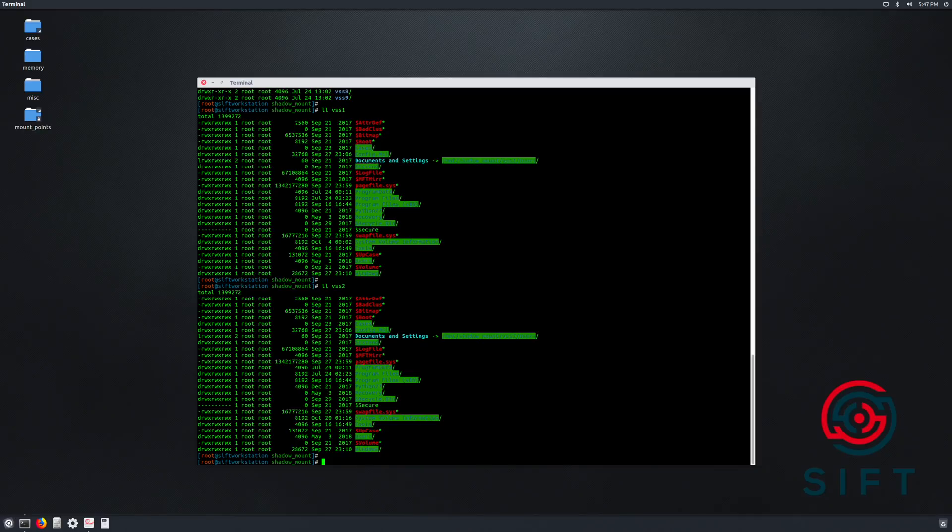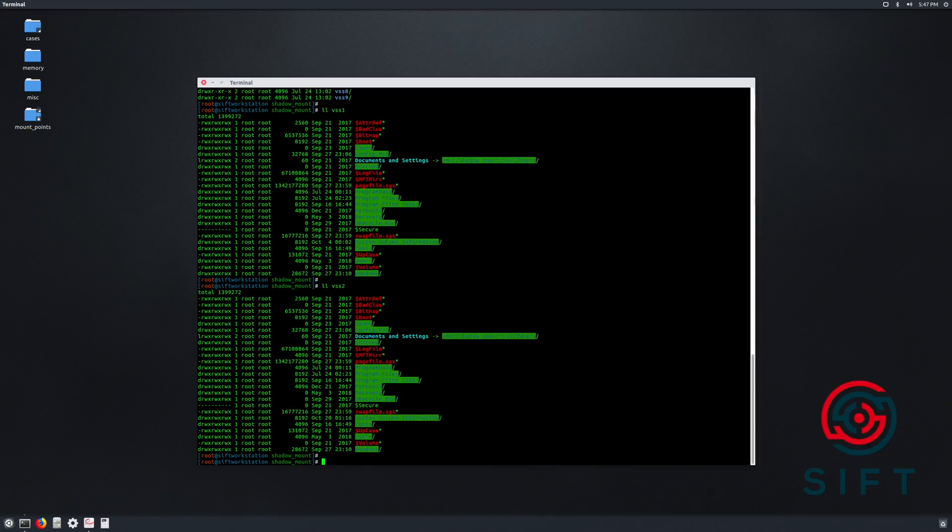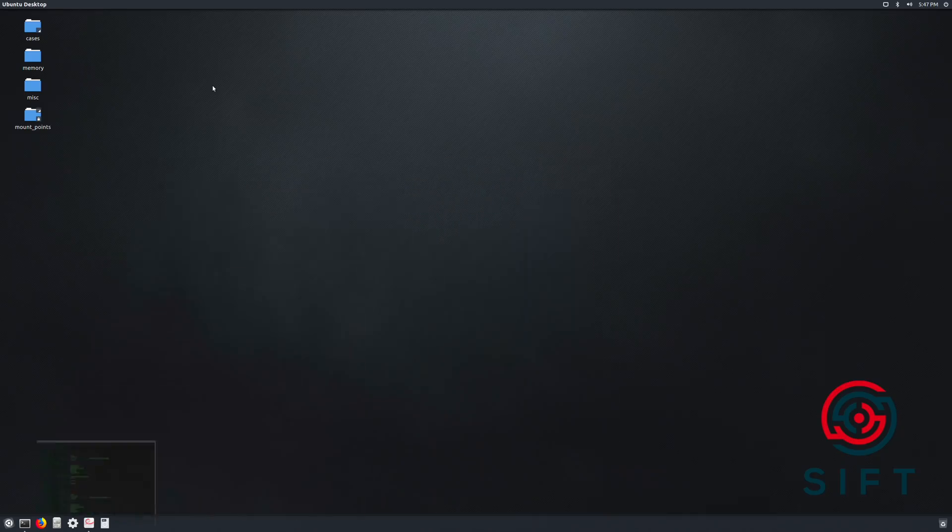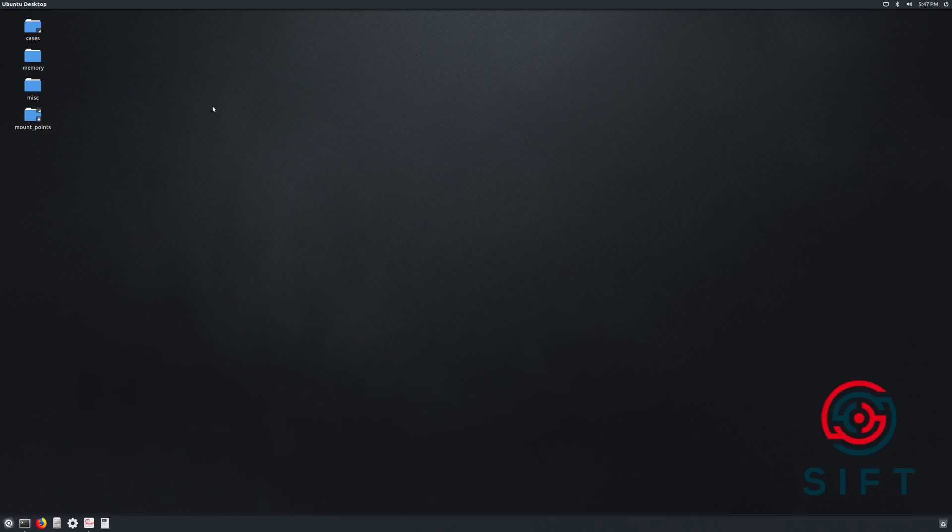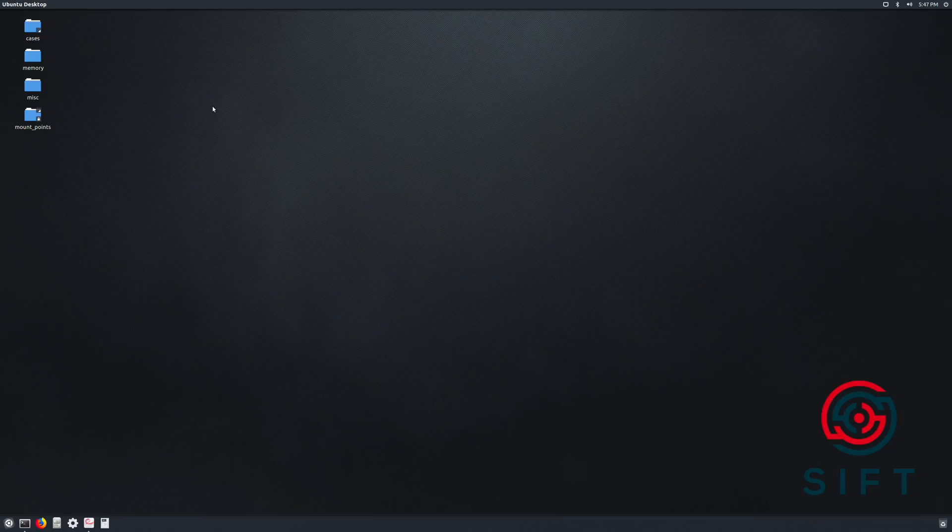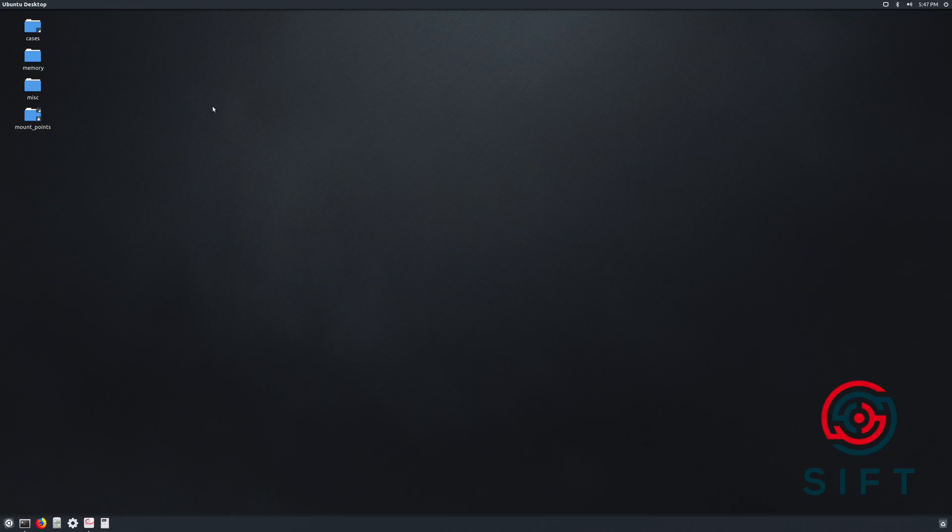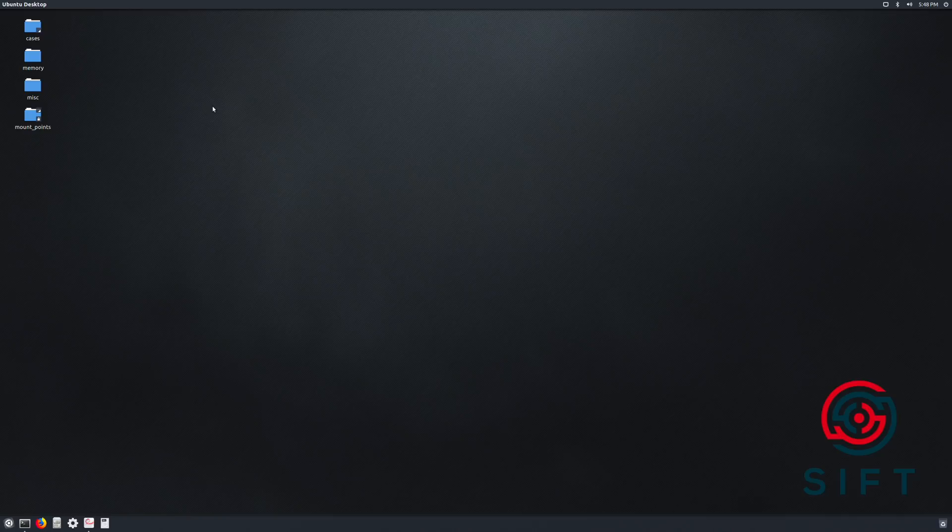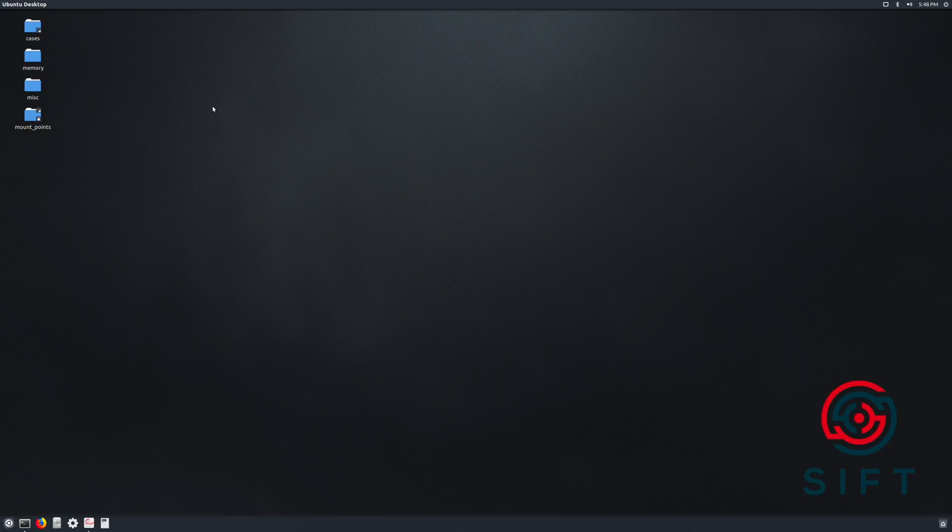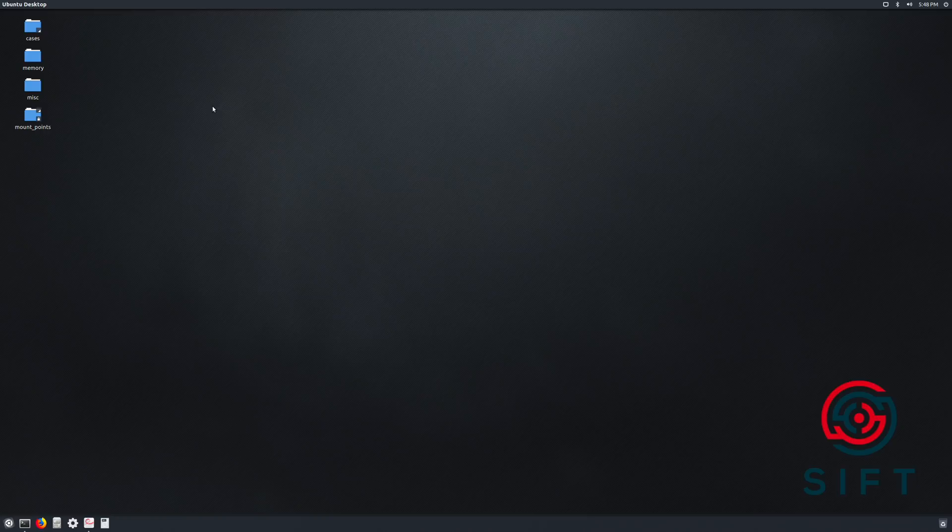You have seen the value hopefully of volume shadow copies, and you've seen how easy it is to use both live utilities on a Windows system to mount them and interact with them, and then also to look at a dead disk image using something like the SIFT workstation. So I hope that you will consider using these in your investigations because there are a ton of different artifacts that you can pull out of these volume shadow copies. Each one is like a complete copy of the disk. So you might find log files and various other things that have since rolled off or even things that have been intentionally deleted from the live system.